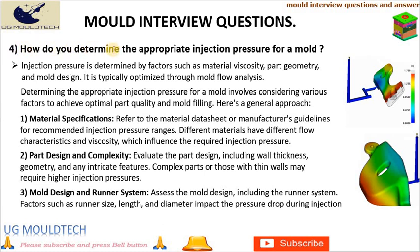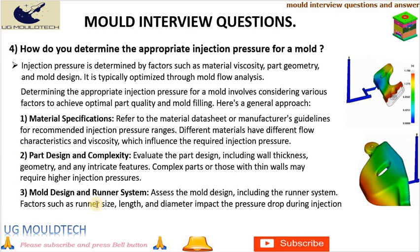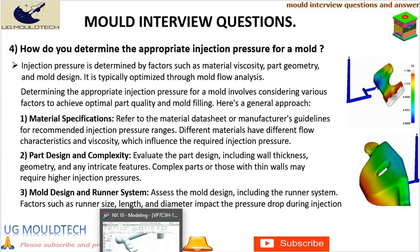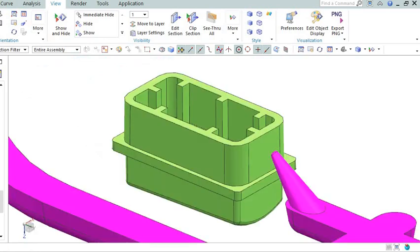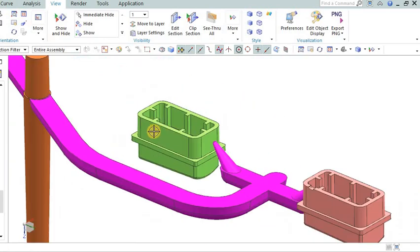Friends, next point in mold design interview questions and answers is: How do you determine the appropriate injection pressure for a mold? Injection pressure is determined by factors such as material viscosity, part geometry, and mold design. It is typically optimized through mold flow analysis.